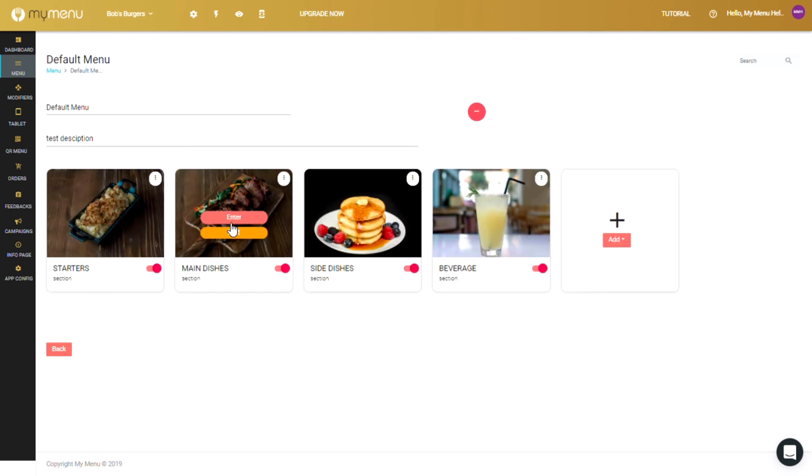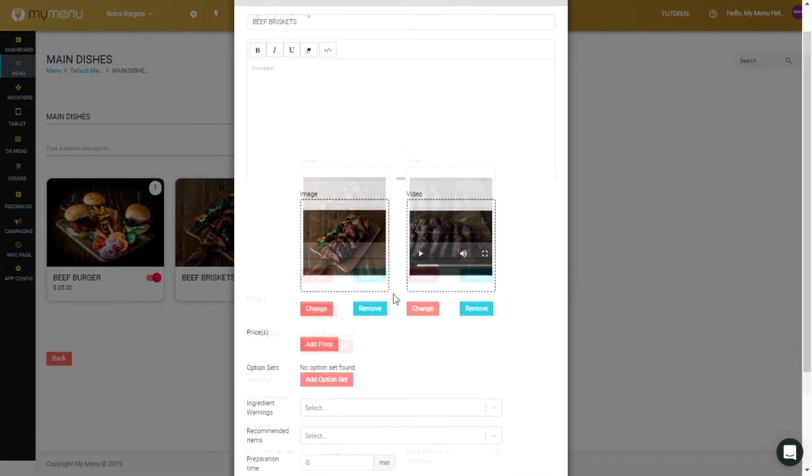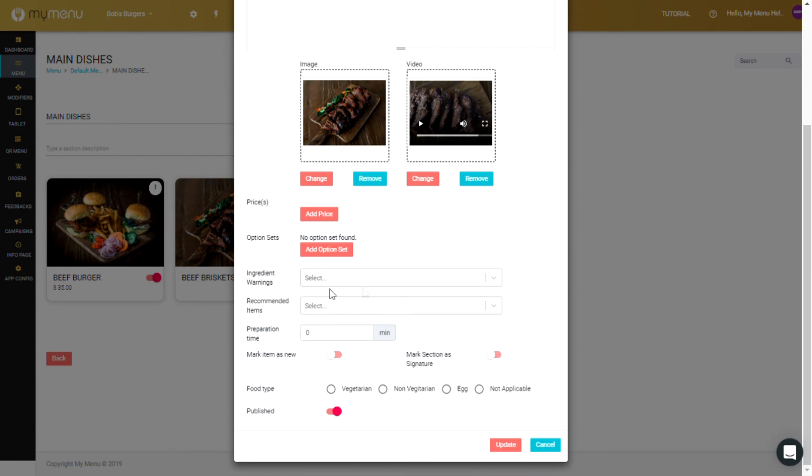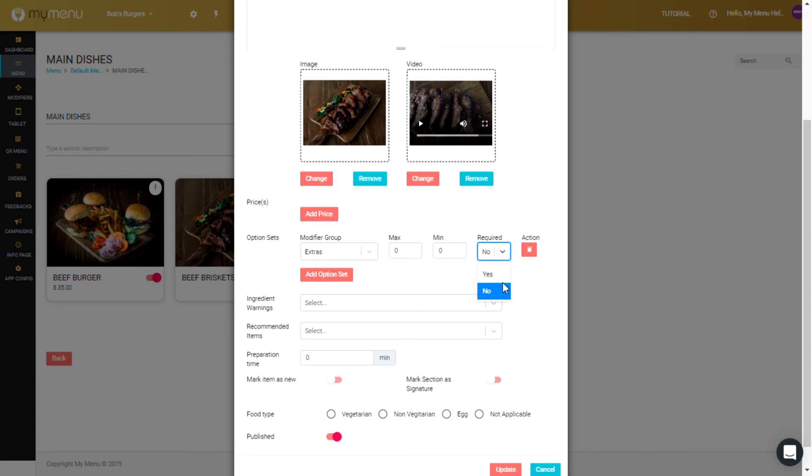When you click on edit, at the lower section, you could see option sets. Click add option set to add a modifier. Select the modifier you want, and then add the maximum and minimum number of selections allowed. If it's a required modifier, select yes. If it's optional, then just leave it at no.